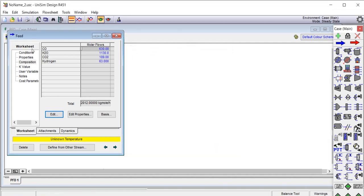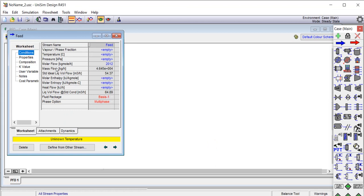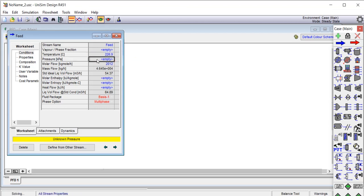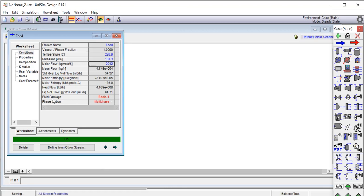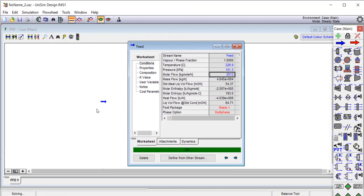With the compositions entered, we go to the conditions tab. The temperature is set to 500 Kelvin and the pressure is set to 1 atmosphere. All four required parameters are now specified, so the stream is fully defined.